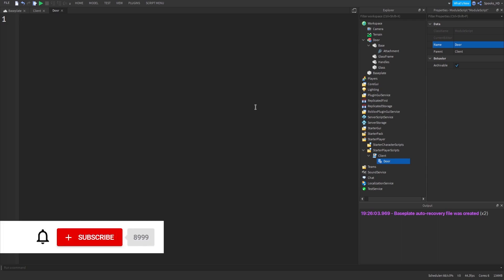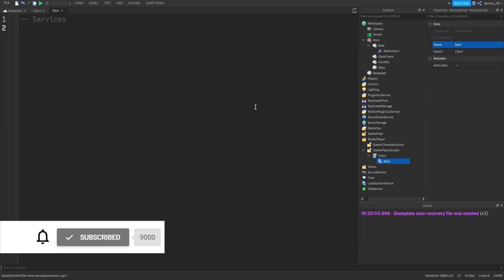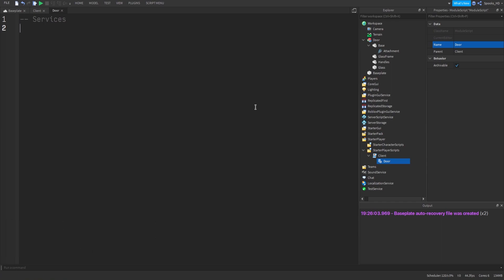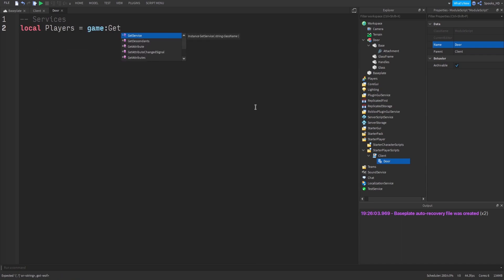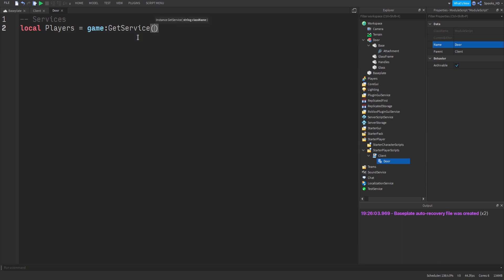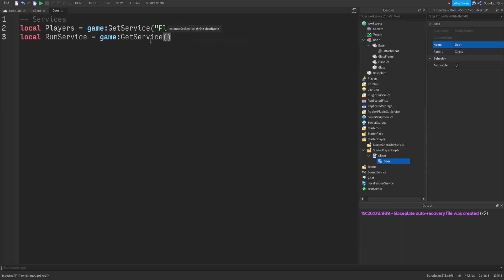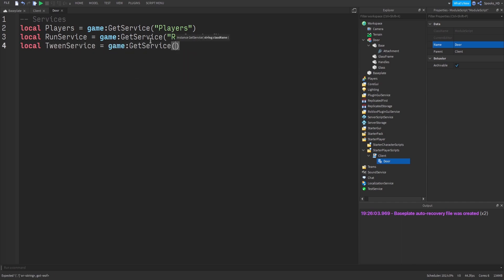Next we do Ctrl+A and Backspace to clear it, then we're going to access our services. Services allow us to use certain things — for example, the Players service gives us our player. By the way, Roblox gives autocomplete suggestions and you press Tab to fill them out. The TweenService, for example, is going to allow us to animate our door.